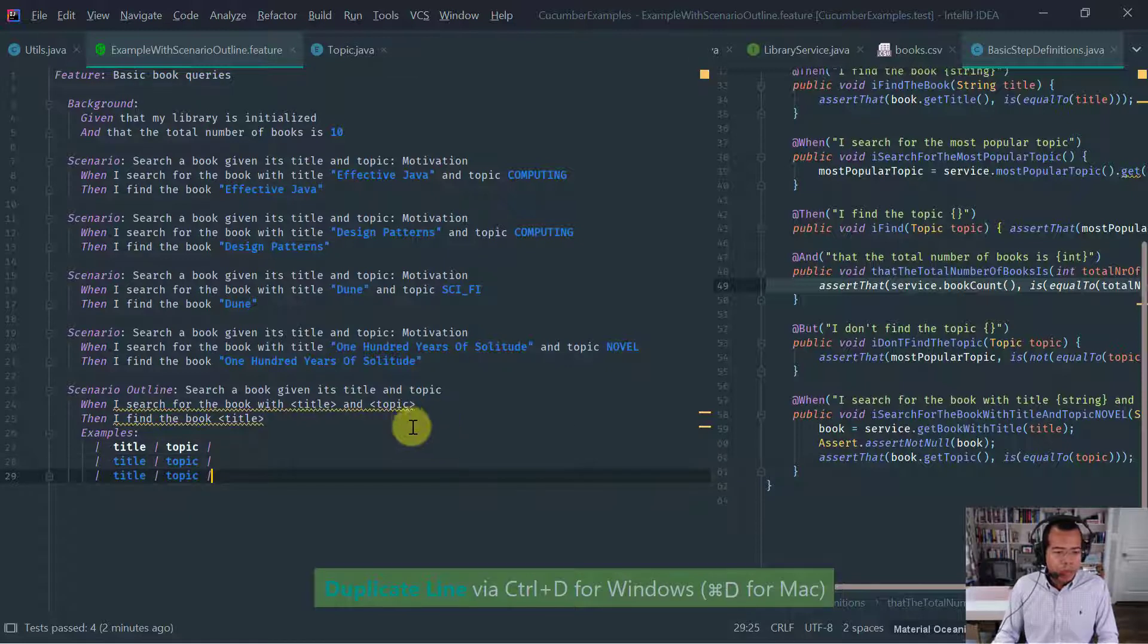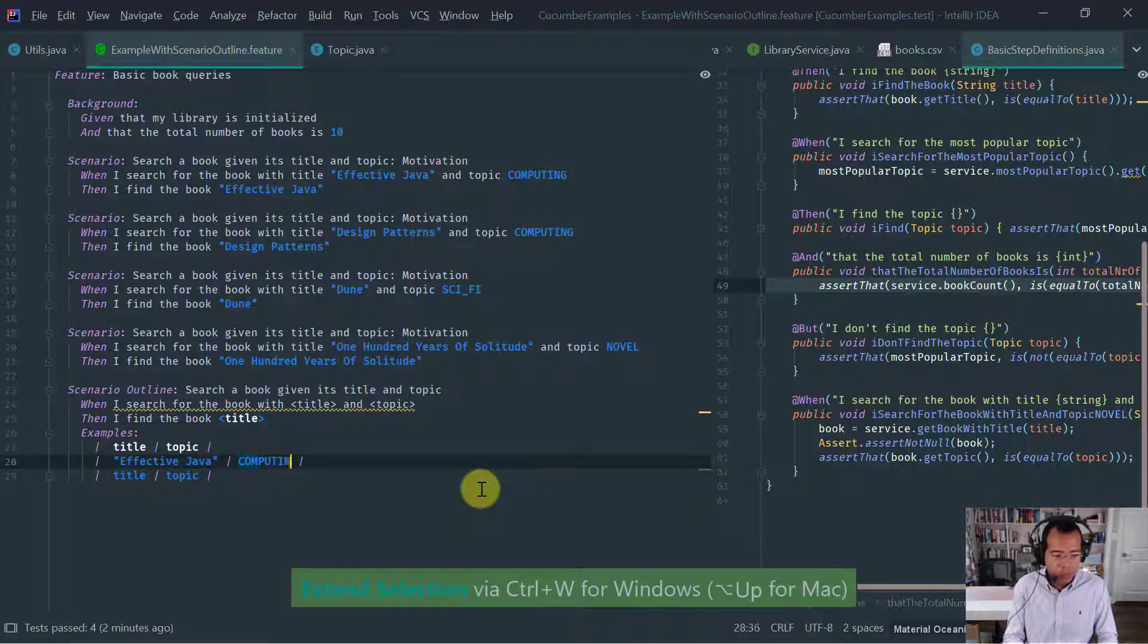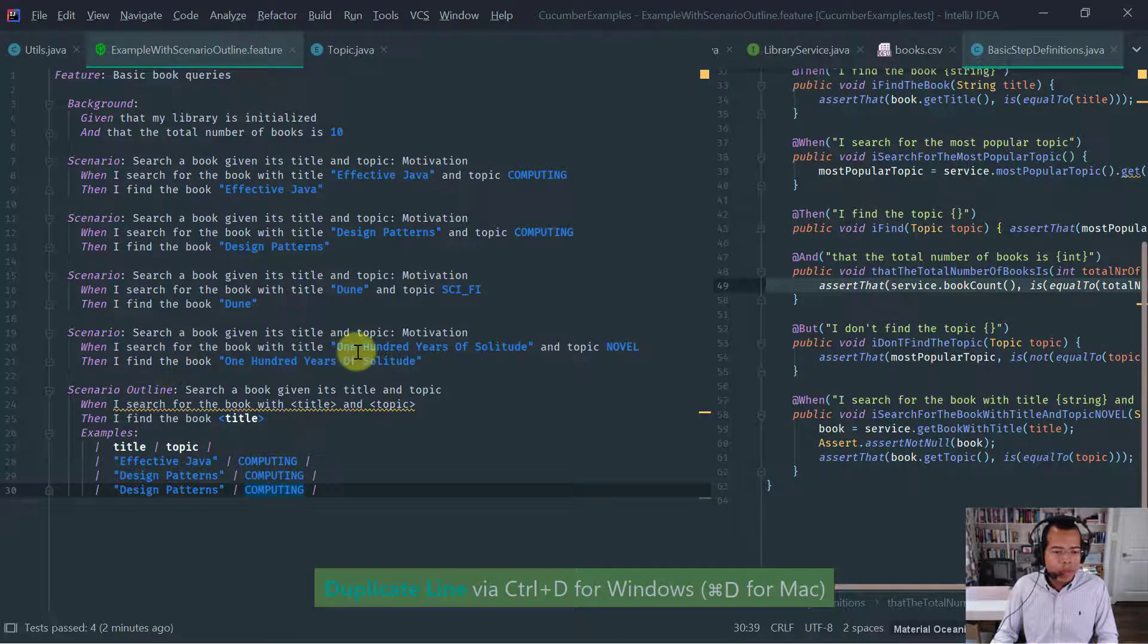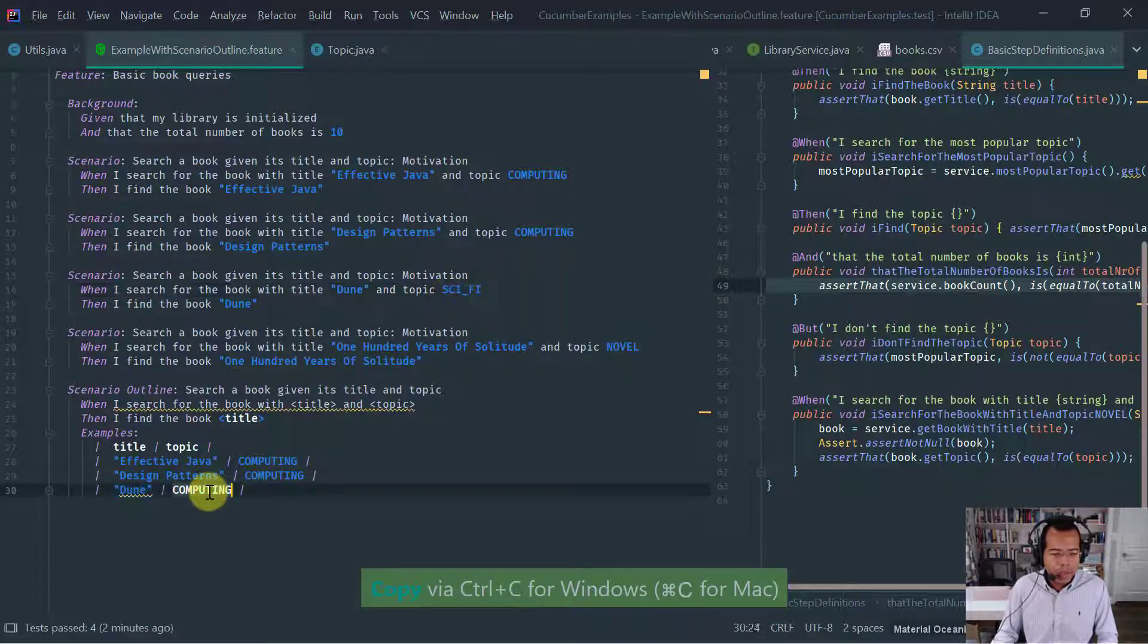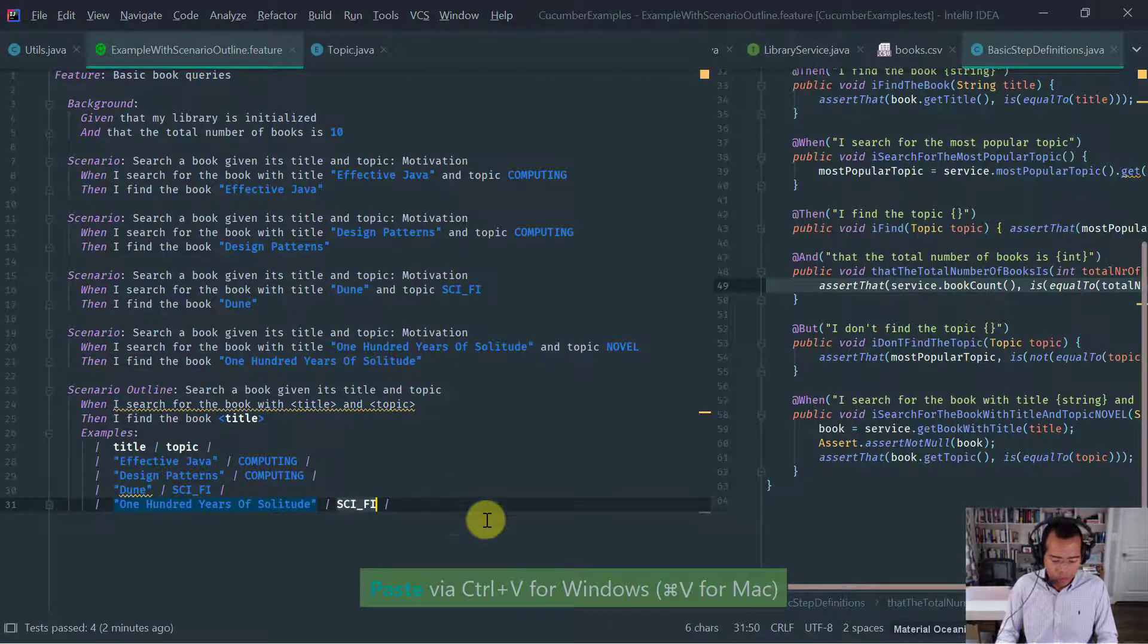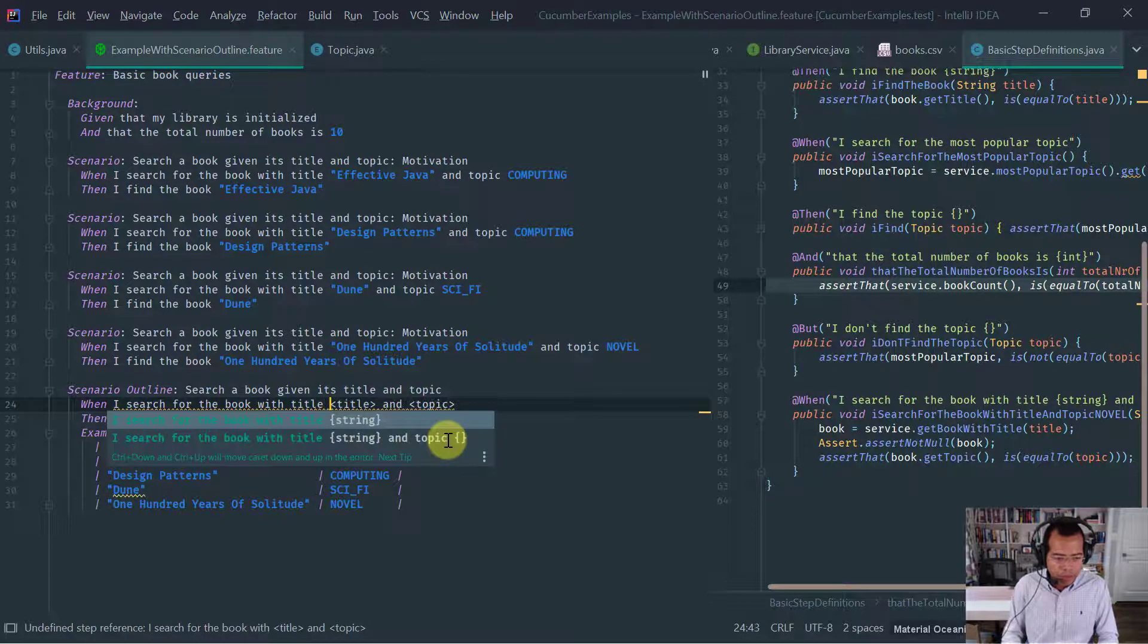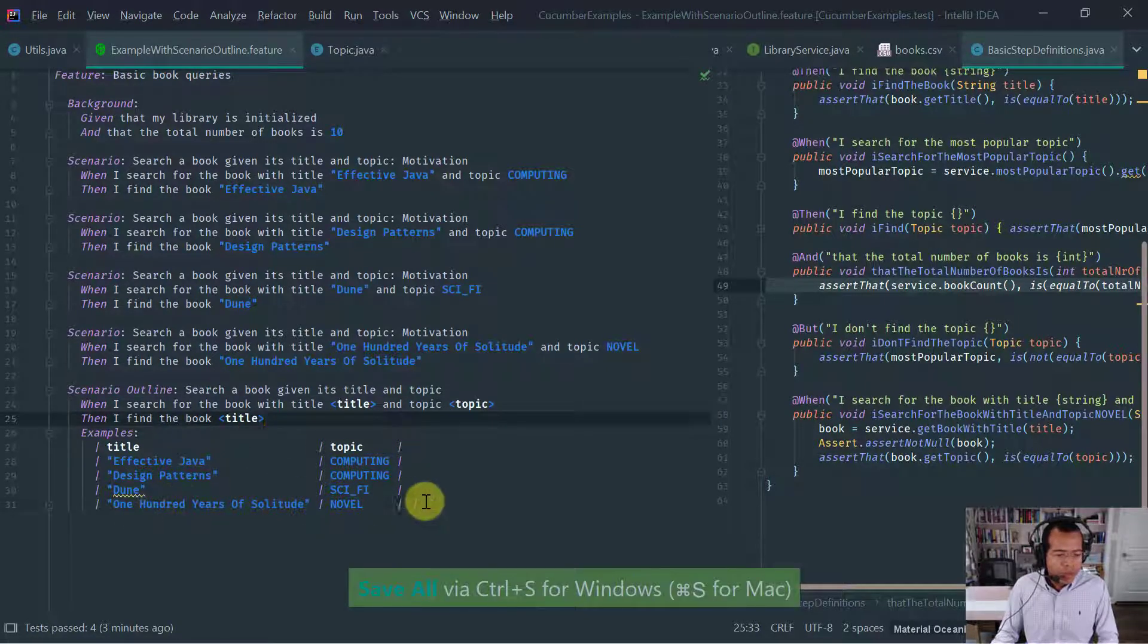And now here, we're going to provide the actual values. So the first value is the book effective Java and the topic is computing. The second is design patterns. And again, the topic is computing. The third book is Dune and the topic is obviously sci-fi. And last but not least is 100 years of solitude novel, and obviously novel. Let's format this. I think I need to write title here so that this is, so that it matches the existing topic. Perfect.